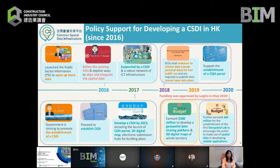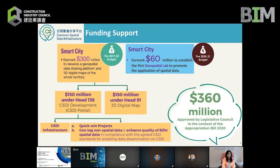The CSDI initiative is supported by the government, delivered in the Chief Executive's policy addresses, the Financial Secretary's budget, and the launching of the open data policy and Smart City Blueprint. 360 million has been approved in the appropriation bill this year for the development of CSDI, geospatial lab, and 3D digital map.